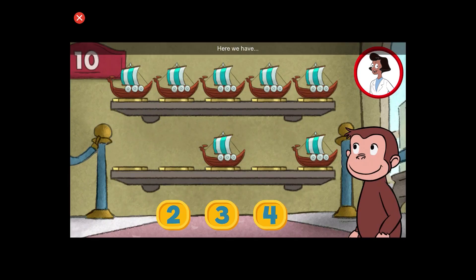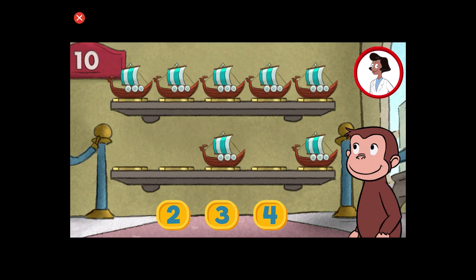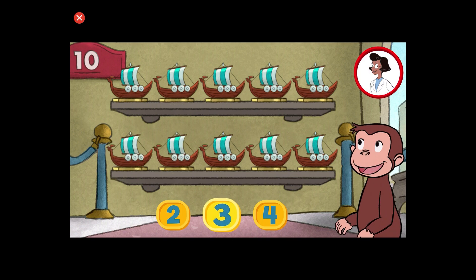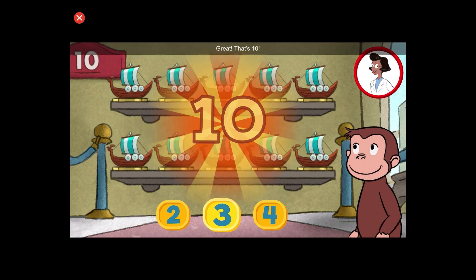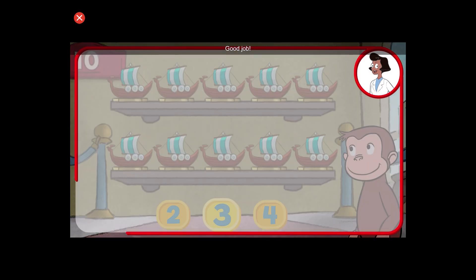Here we have seven things. How many more do we need so that we have ten altogether? Great. That's ten. Good job.